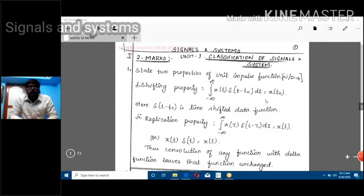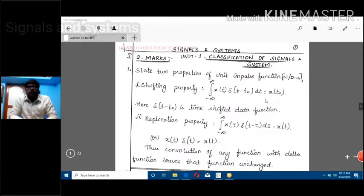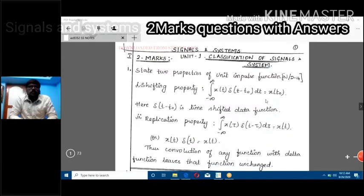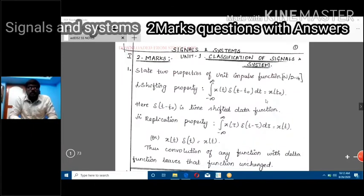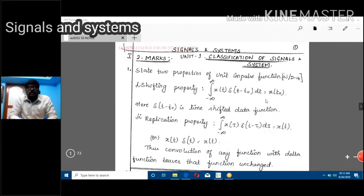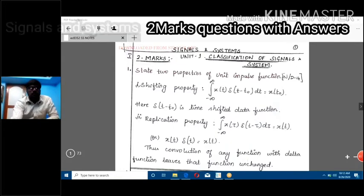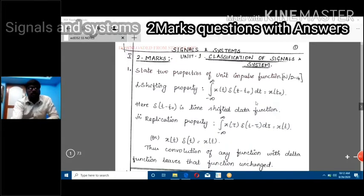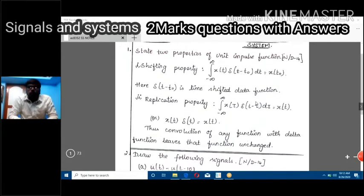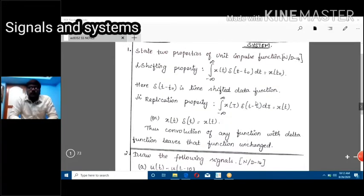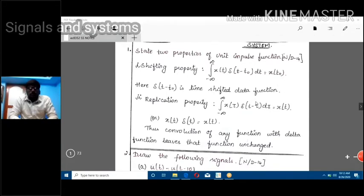Today we are going to discuss some possible toolbox for classification of signals and systems. First, let us see the first two marks question: state any two properties of the unit impulse function.